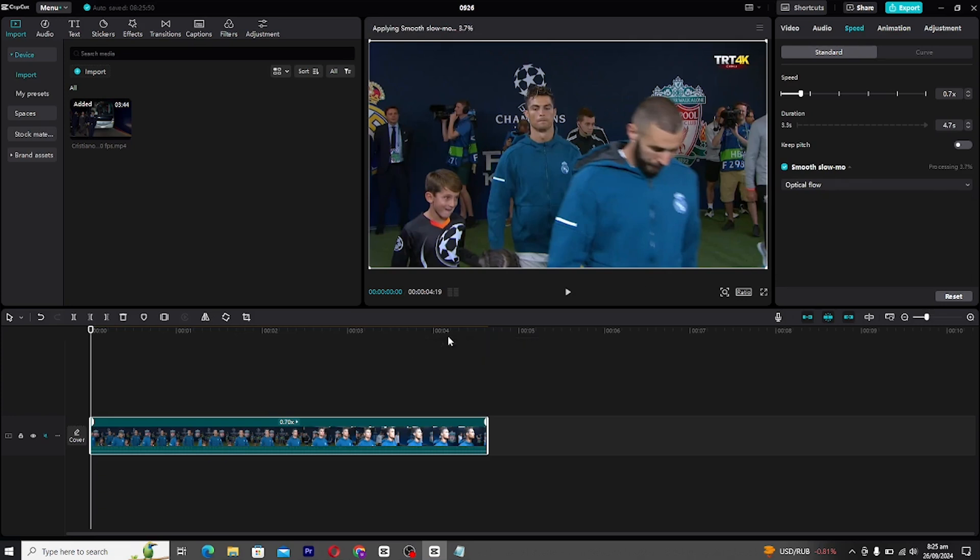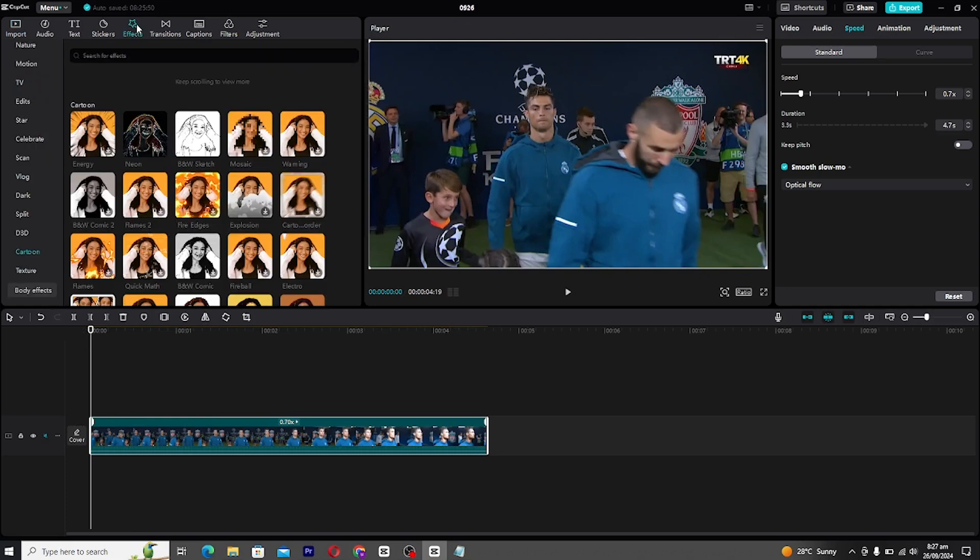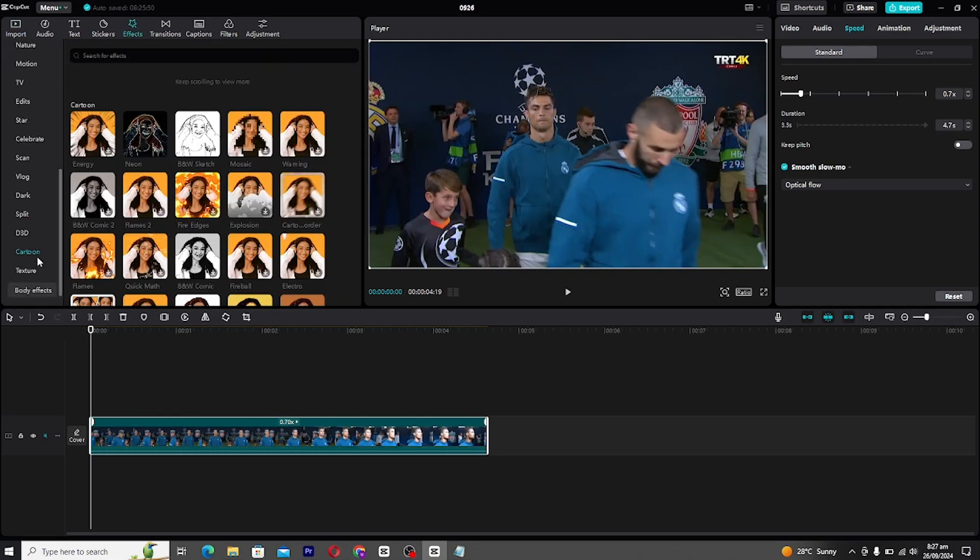Now for the creative part, head over to the effects panel and scroll down until you find the cartoon section. From here, select the sketch effect and drop it onto your clip.